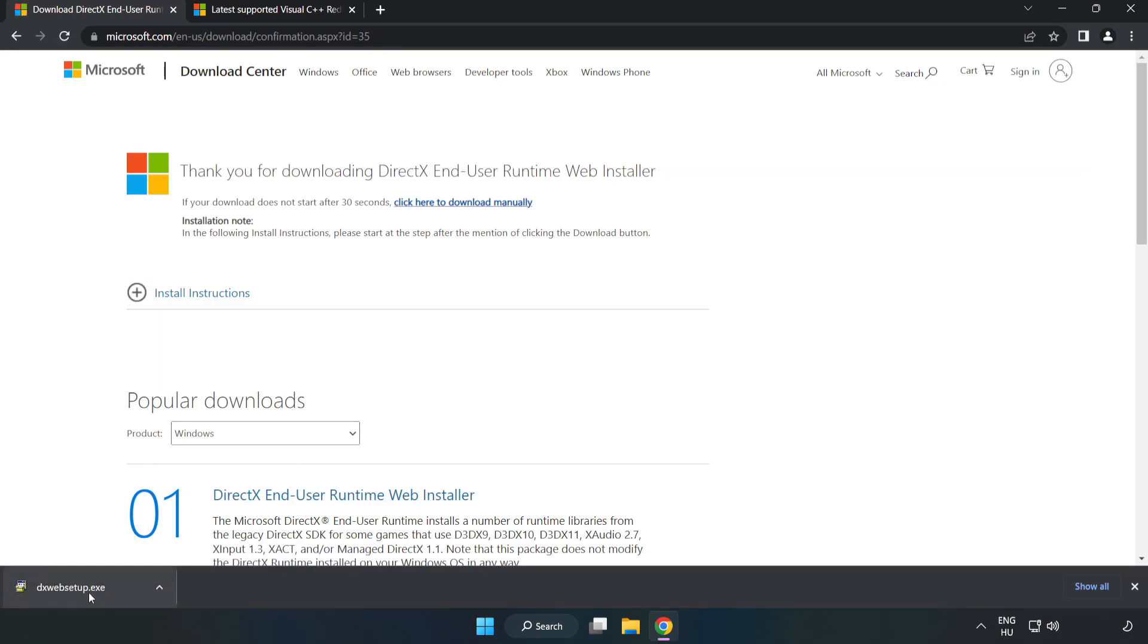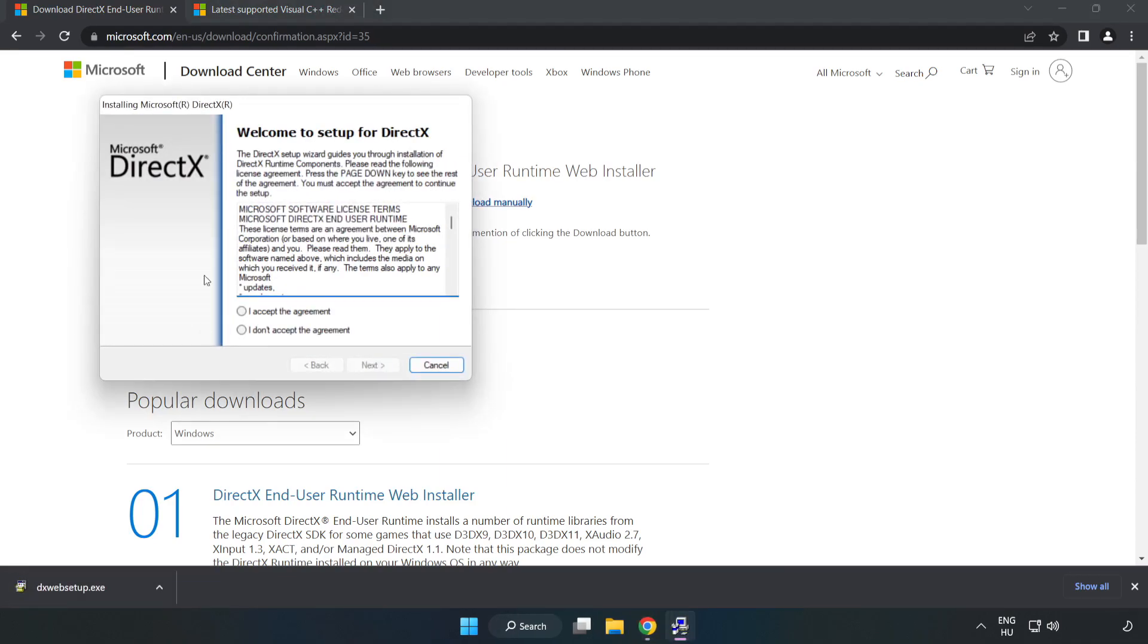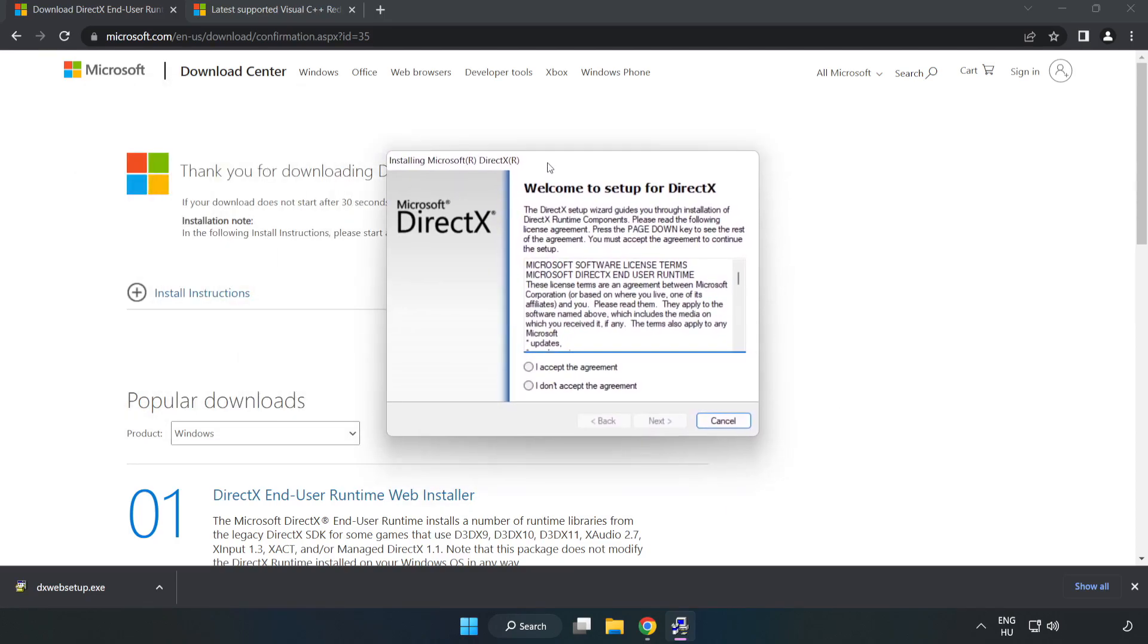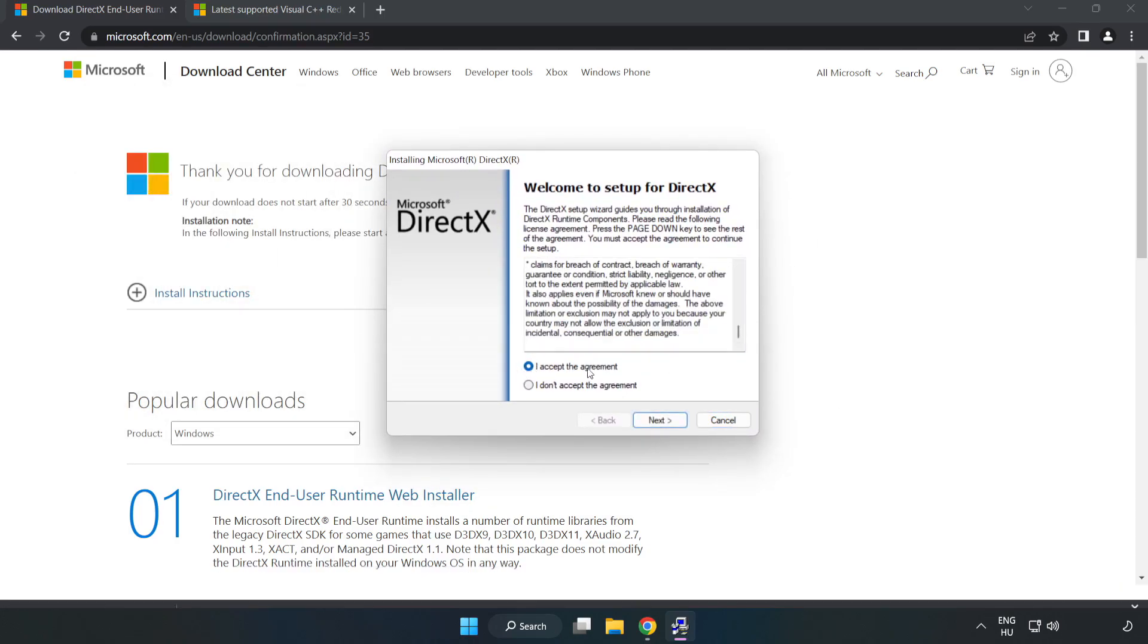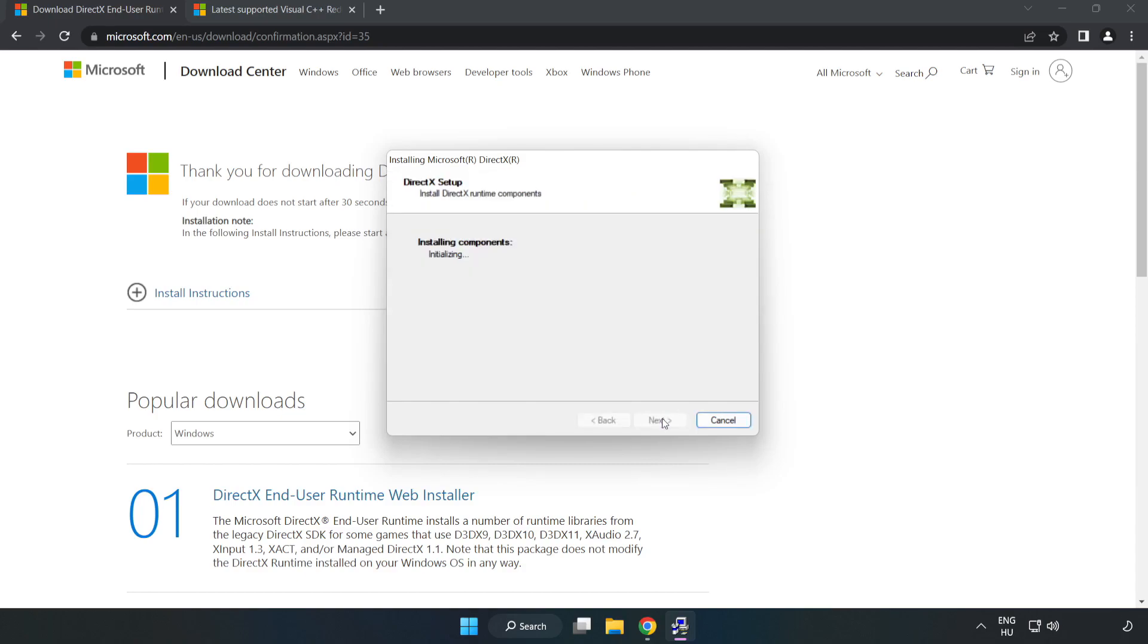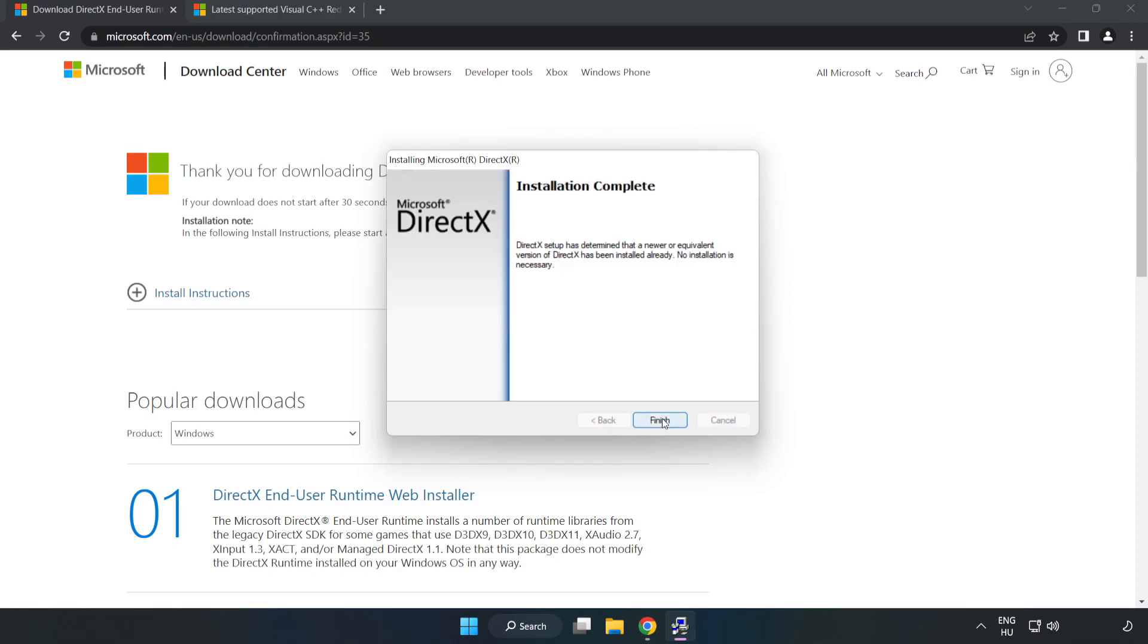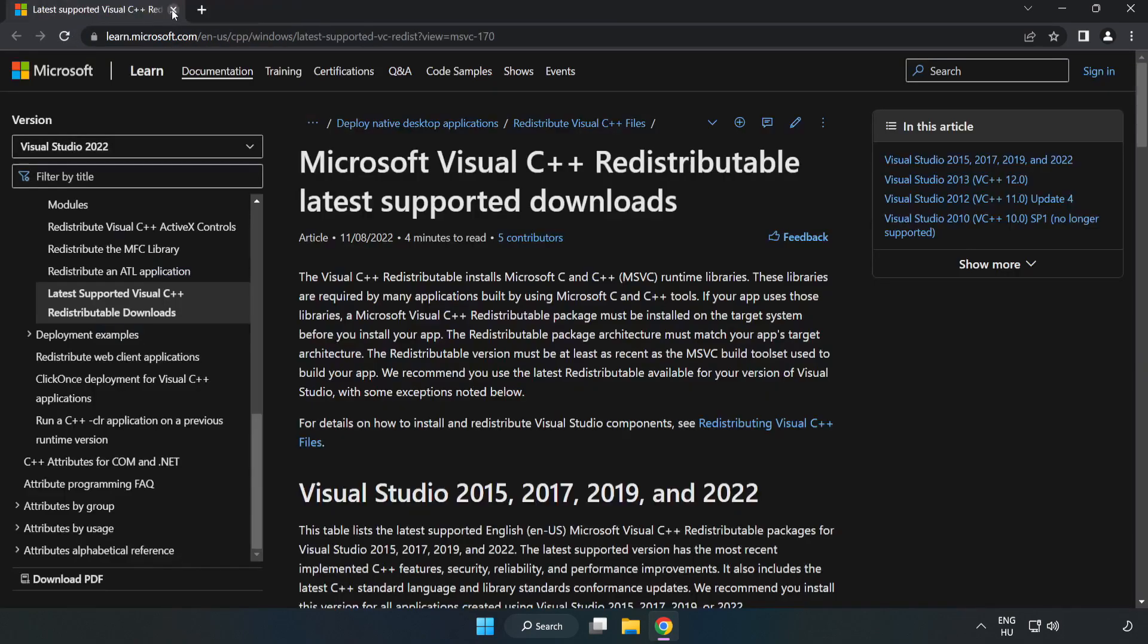Install the downloaded file. Click I accept the agreement and click next. Uncheck install the Bing bar and click next. Installation complete, click finish. Close the DirectX website.